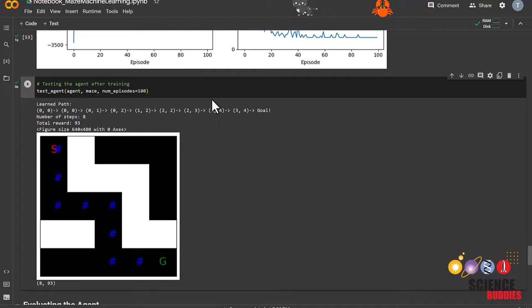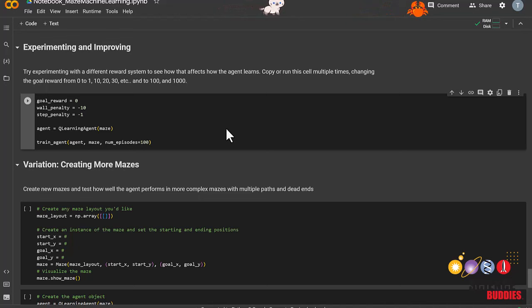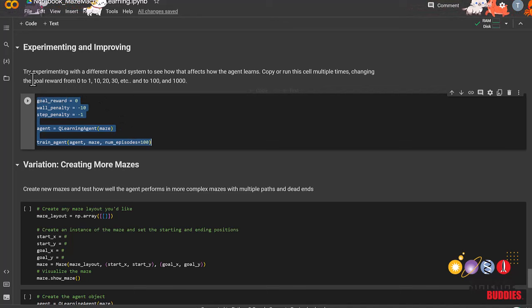We can now experiment with different reward systems to see how that affects how the agent learns. We can compare them by copying this cell and changing the values of the rewards and penalties. To copy the entire cell, you can click on the cell, then press CTRL-A, and then CTRL-C on your keyboard. Add a new cell, and then press CTRL-V on your keyboard.